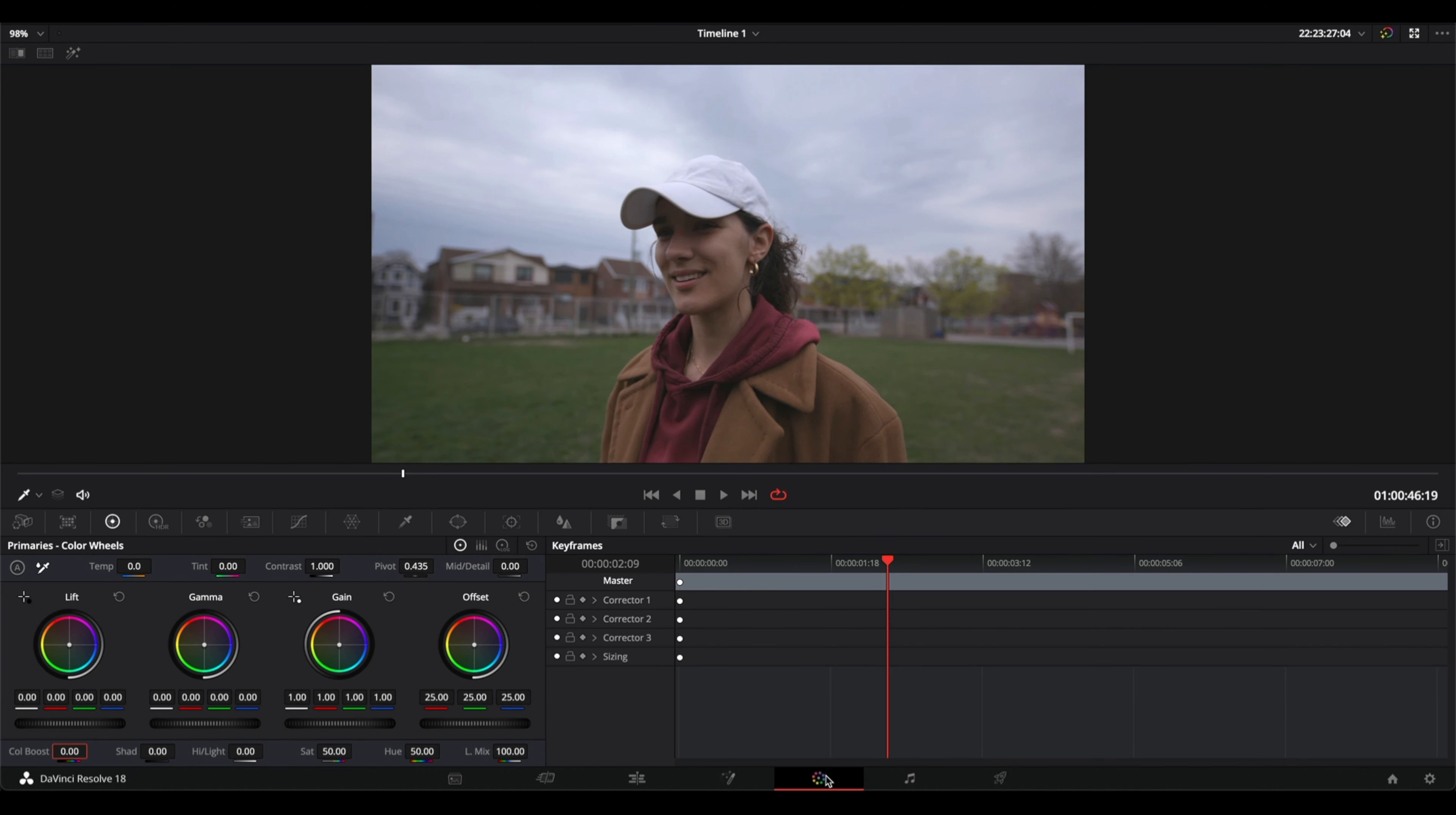There are two ways of applying saturation. The main one is by applying saturation to the whole image, right here. If you increase it you'll see that you get more saturation into the whole image.